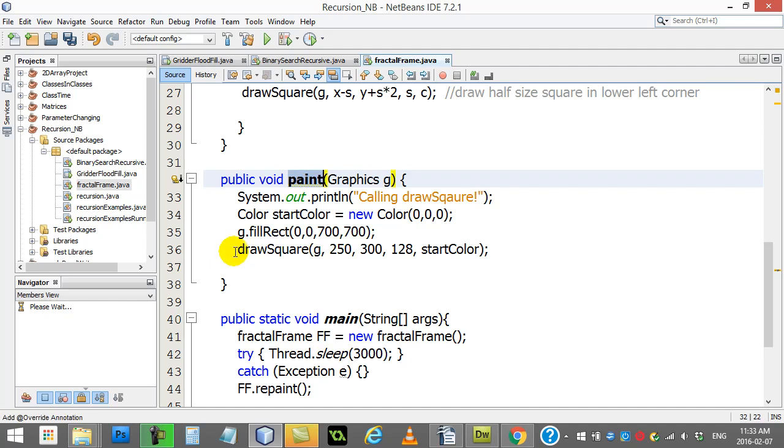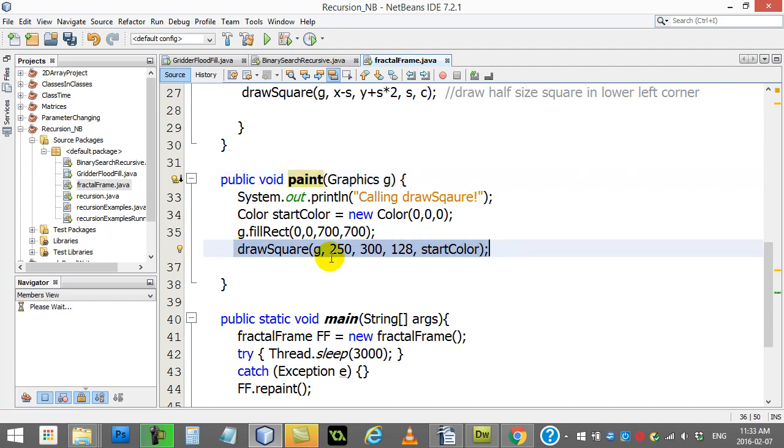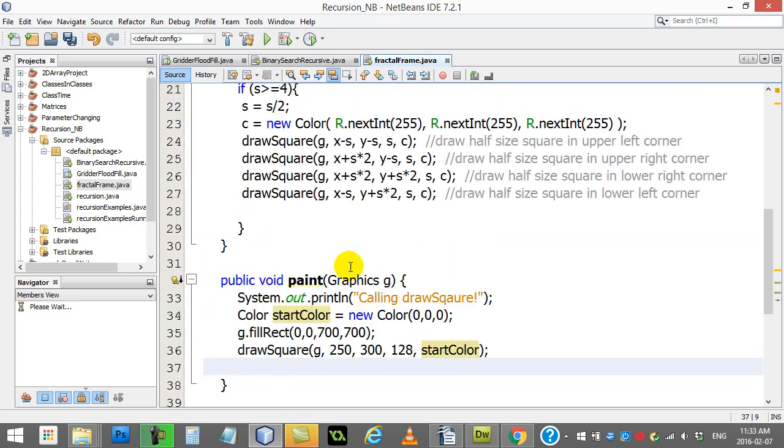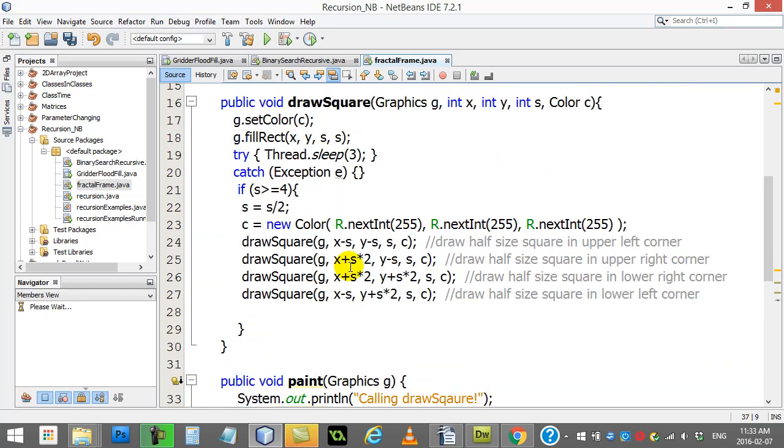Well, it's a frame and when the frame loads up it calls paint. Paint does one command - basically draw a square. So I tell it the X, the Y position and the size of a square and a starting color.